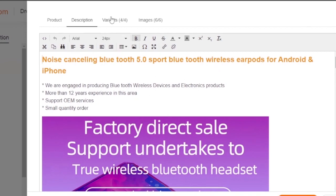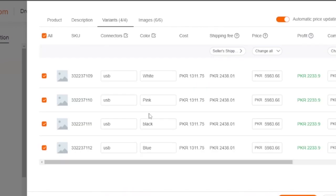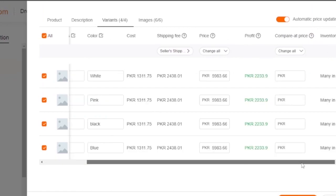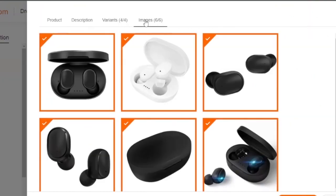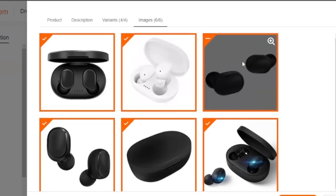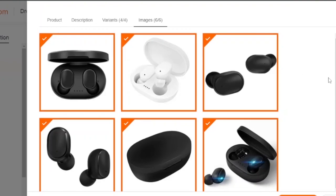Then you have your variants — depending on color: white, pink, black, and blue. Then there's the cost of the product, shipping fee, and price. If you want to increase the price of the product you can do that here before pushing it to the store. There are also images added with the product — if you don't like any image you can delete it or add more images. After doing all this, it is going to be your product, not the one from Alibaba.com.